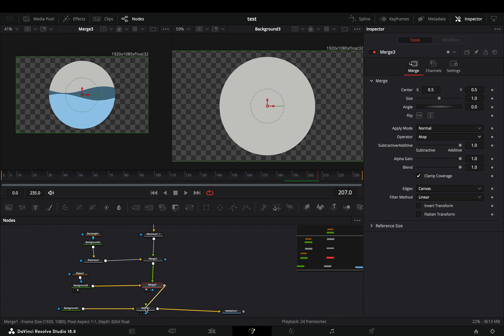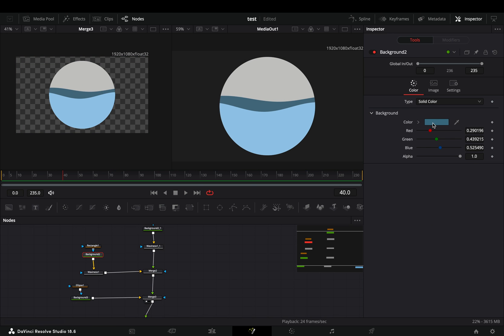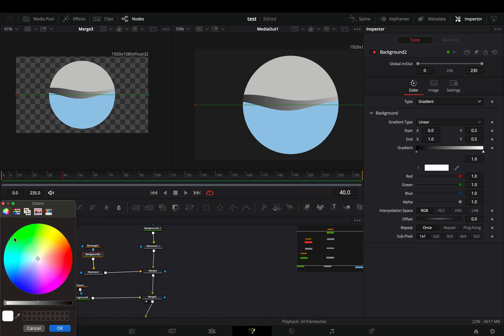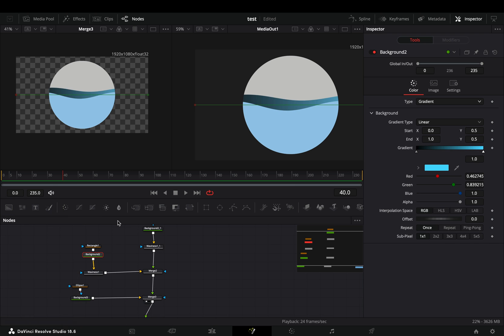Connect this to your background and you are done. If you want, you can use a gradient color for the liquids, but this is up to you.